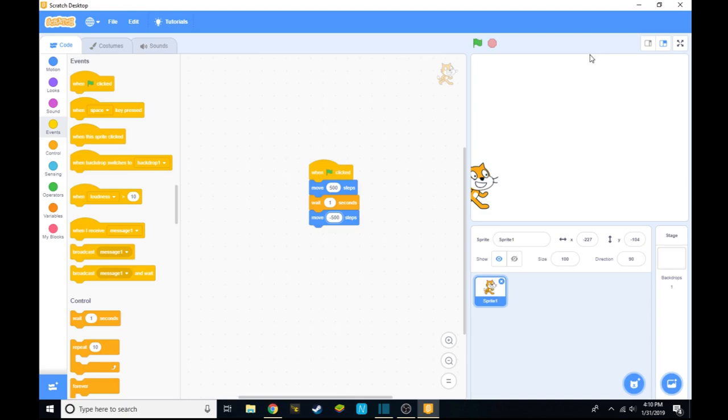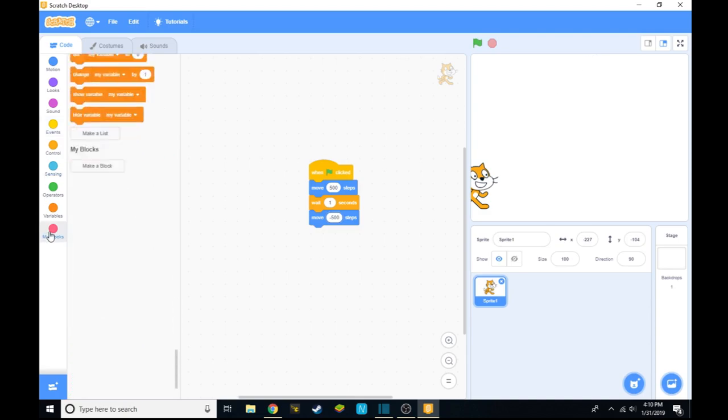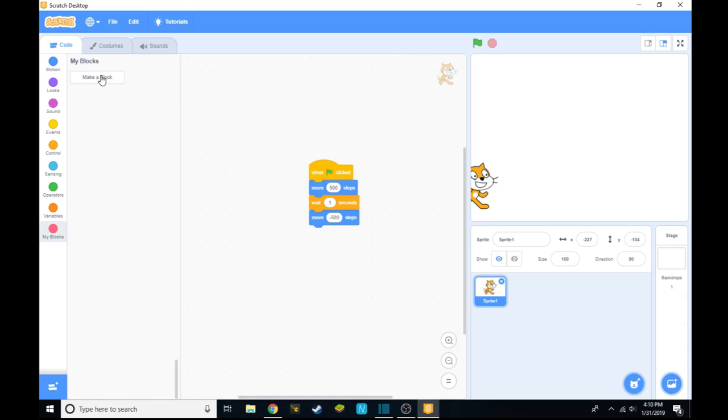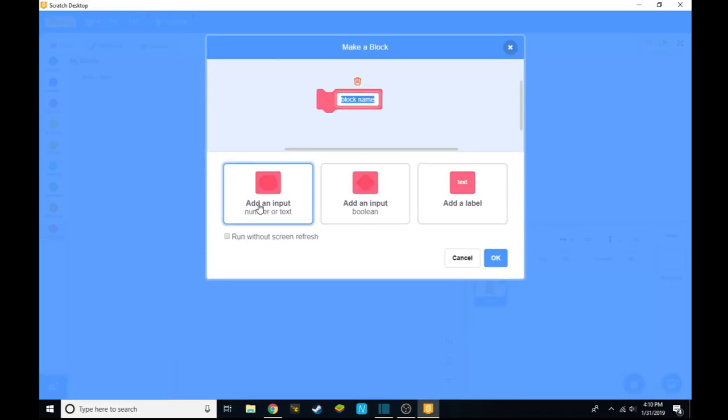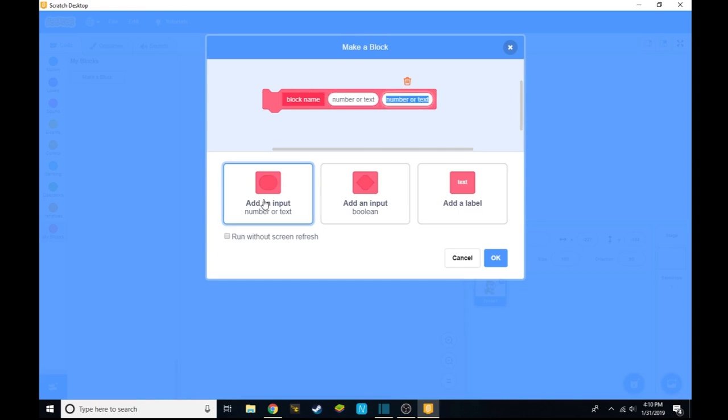This is okay, but it's inefficient when you have my blocks at your fingertips. So you want to go to my blocks and make your own block, and add an input, add another input,